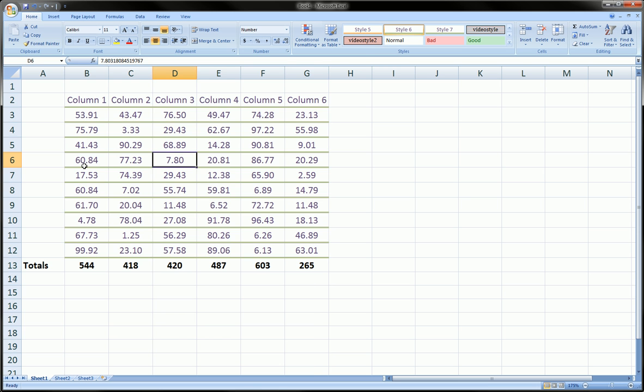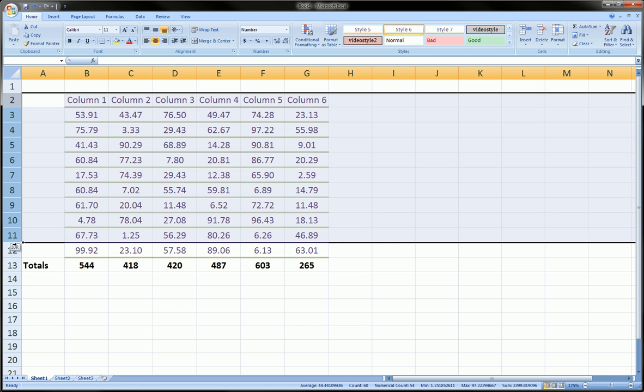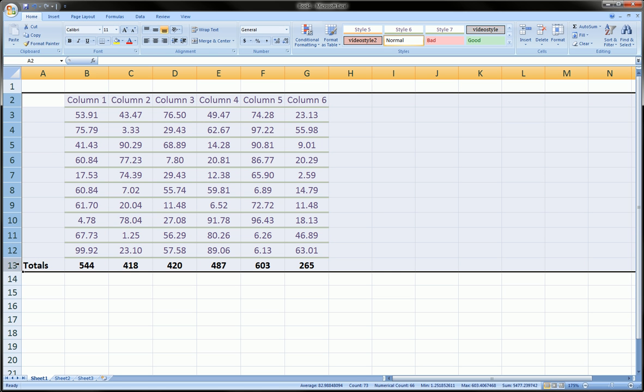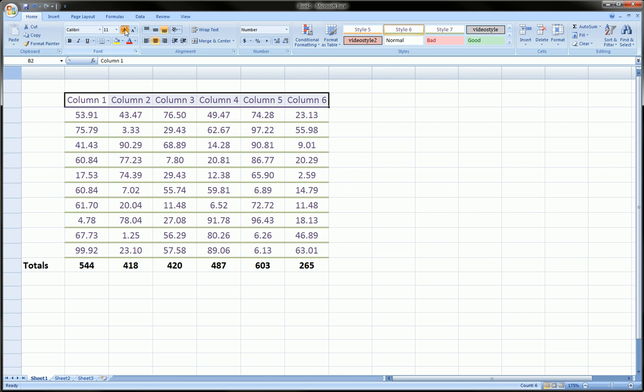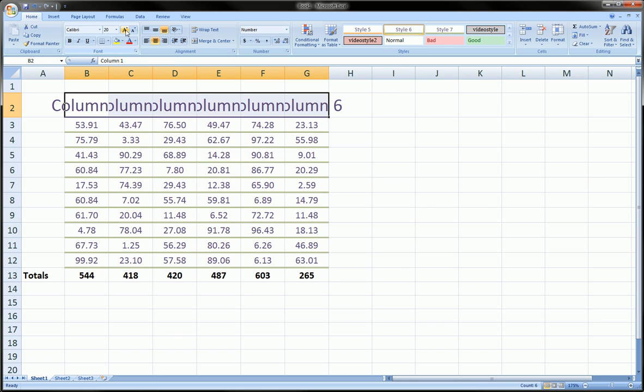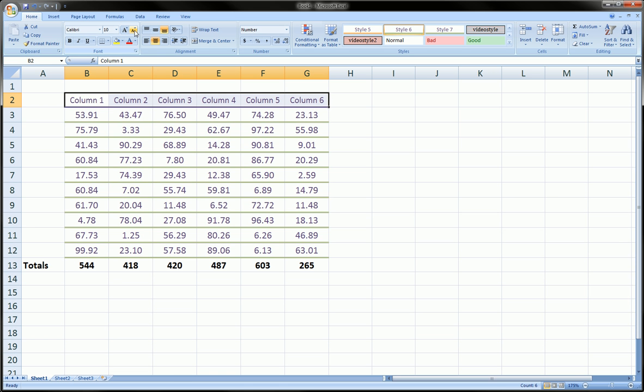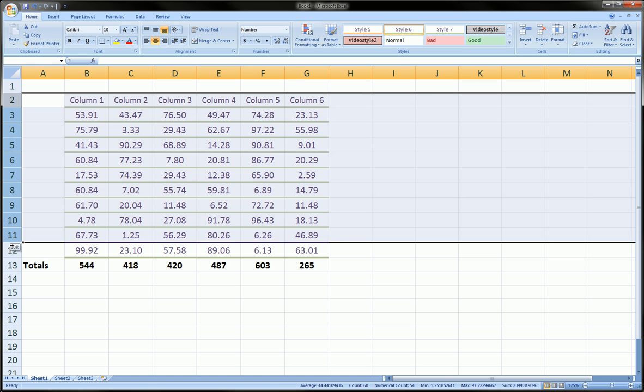And the same thing can be done. The same concept can be applied to rows. The only difference is with rows, you rarely have this problem because the height of text and the height of numbers is usually the same. Unless you've made some of your fonts extremely larger in one row than in another.